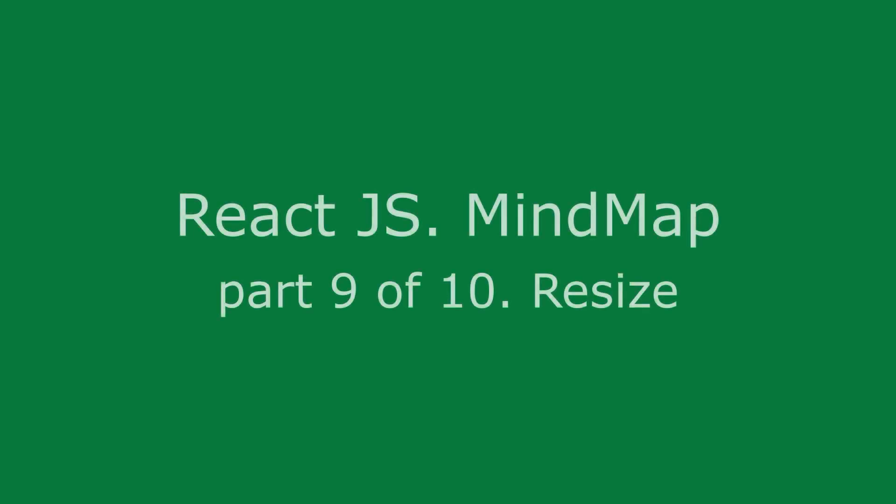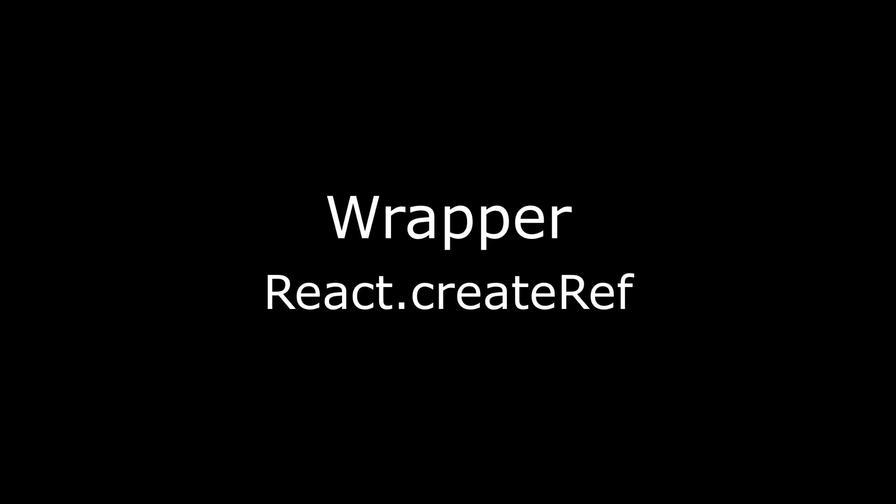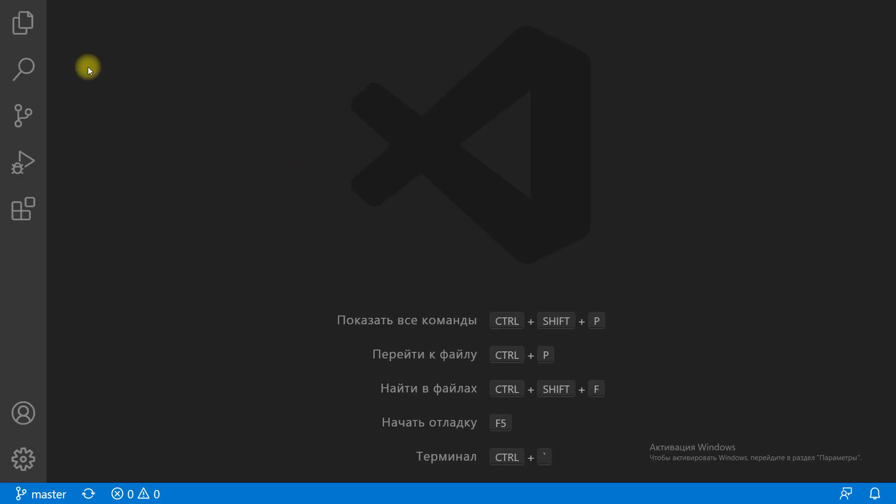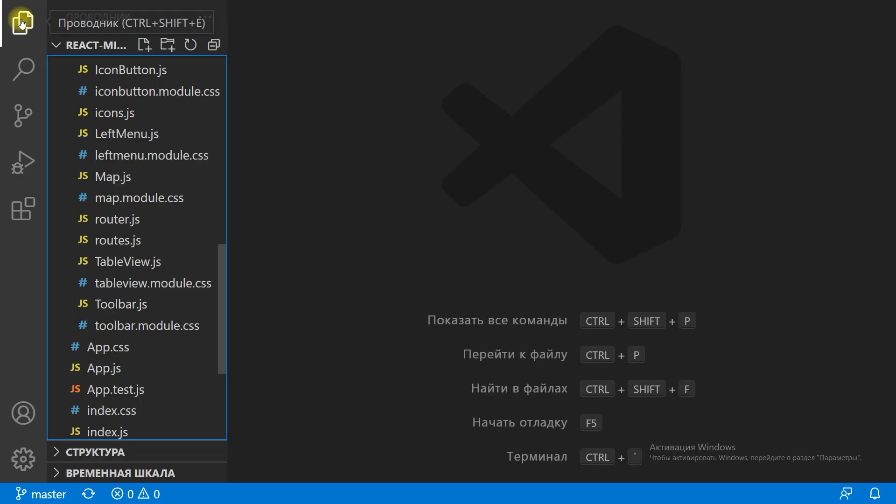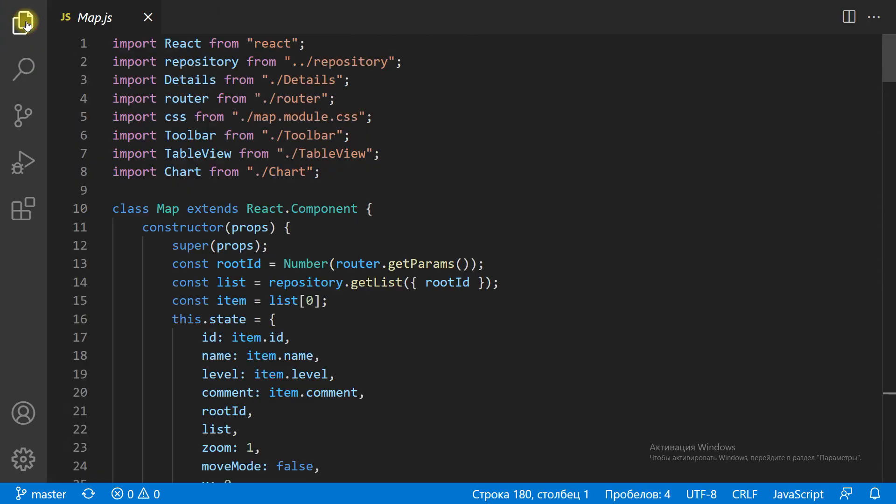React.js mind map part 9 of 10: Resize. Our mind map chart has fixed size, width of 400 pixels, height of 200 pixels.